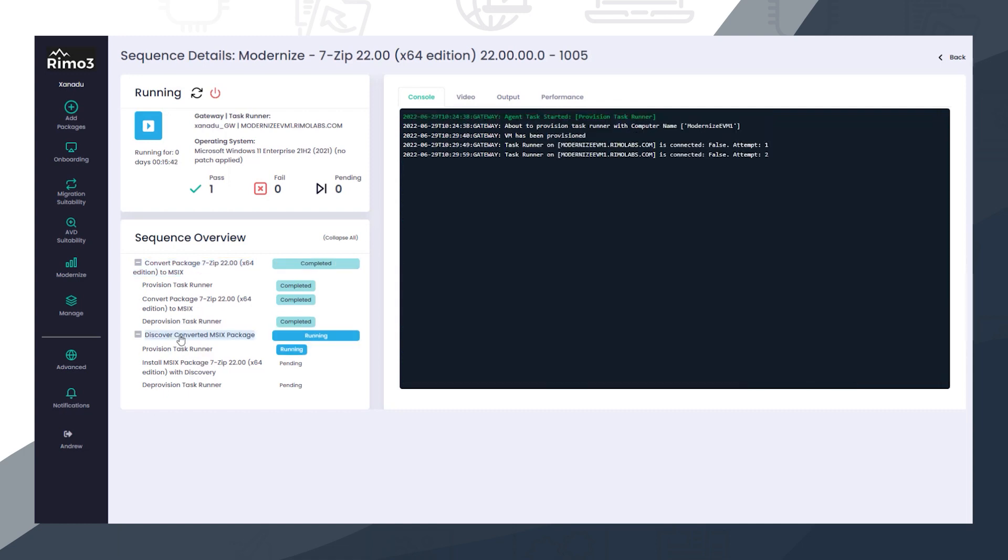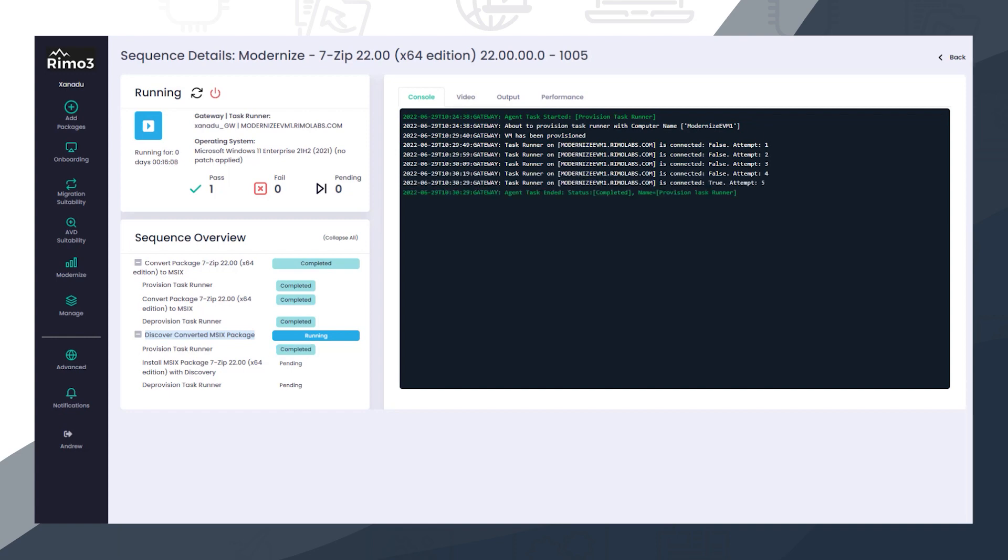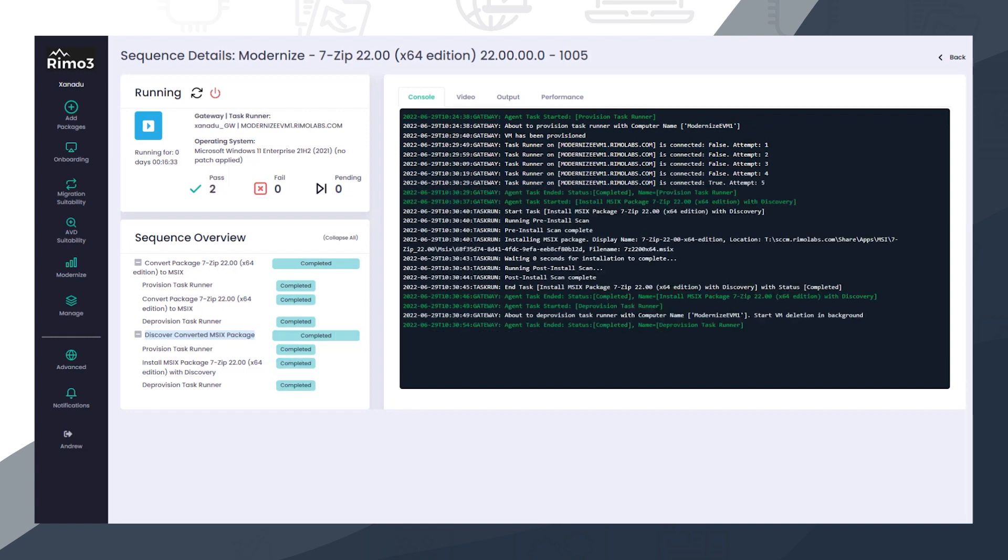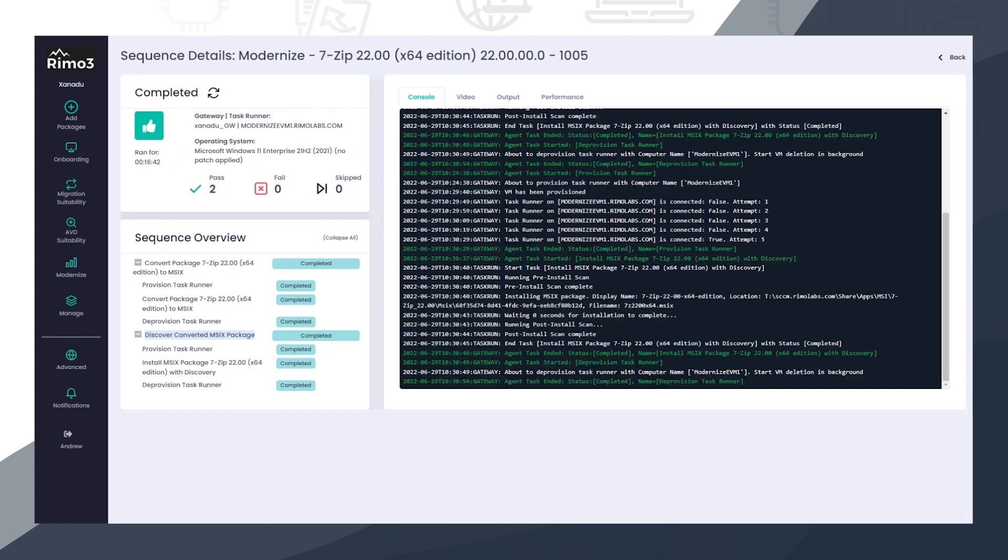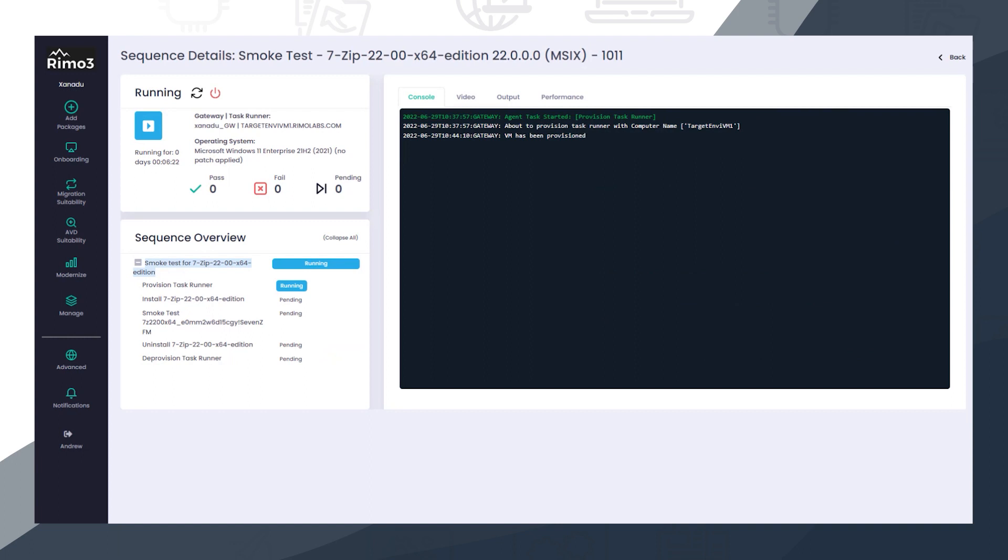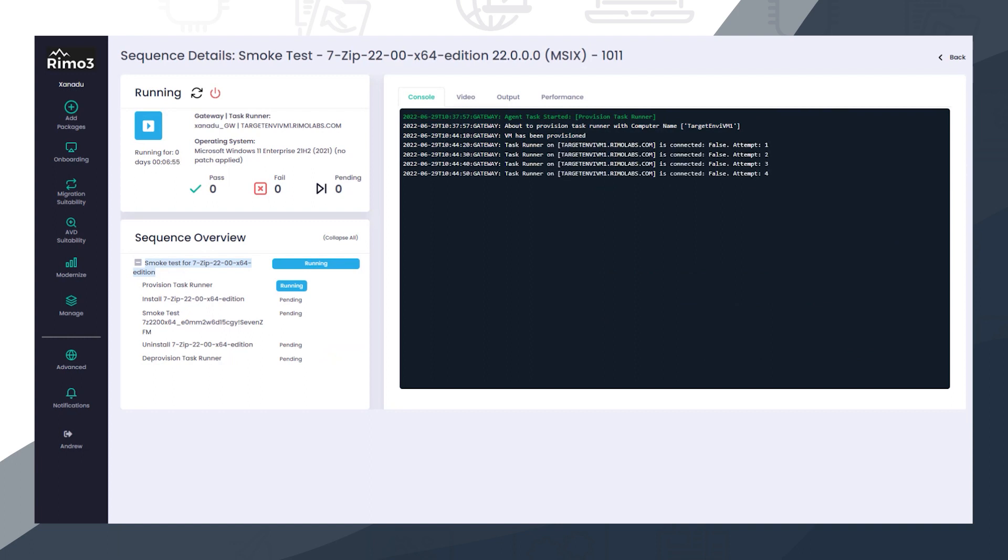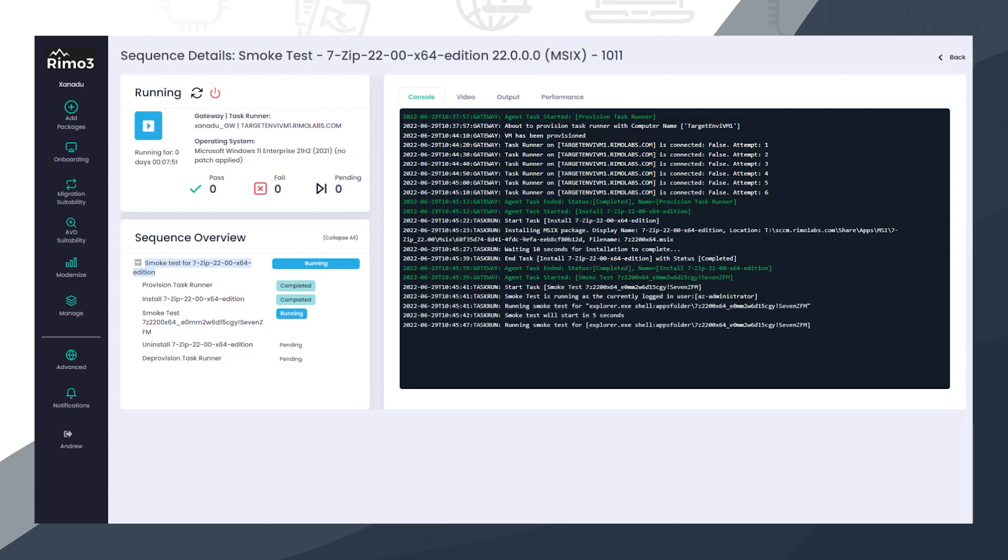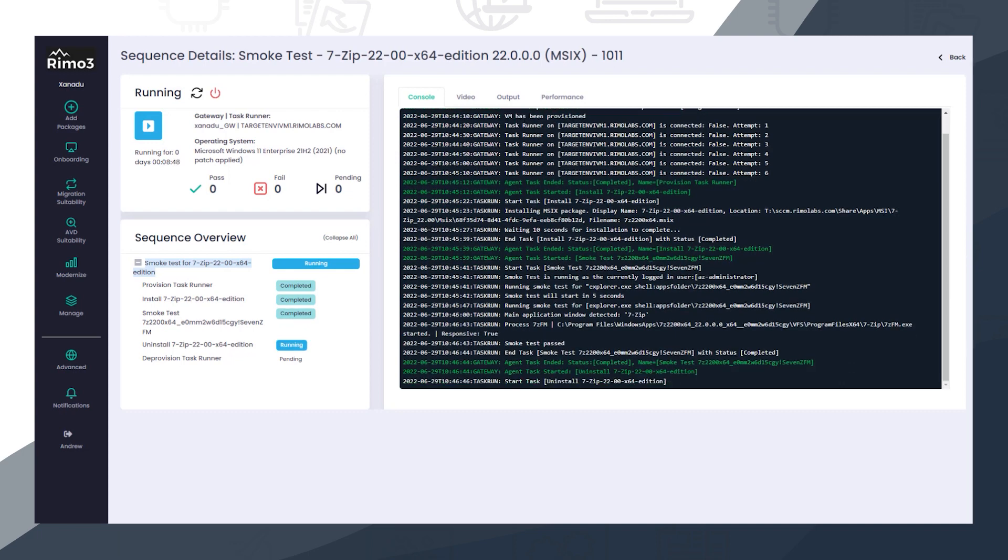The newly created MSIX then goes through Discovery, ready to be tested. Once created, the new MSIX package is tested using the Intelligent Smoke Test to ensure that not only was conversion successful, but also that the application is compatible with the MSIX format and behaves as expected.